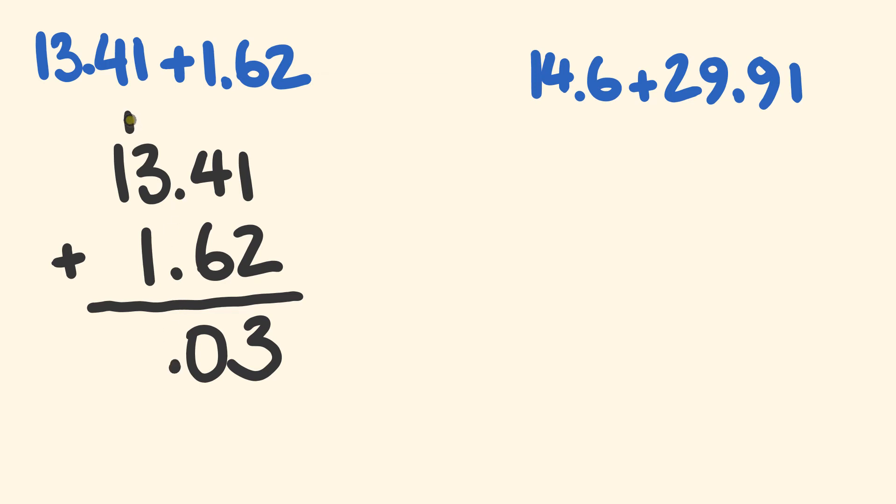The decimal place moves down like before. We have 1 plus 3 plus 1. 1 plus 3 plus 1 is equal to 5, and then finally we have this 1. 1 plus 0. We have our answer: 15.03. How did you go on that?